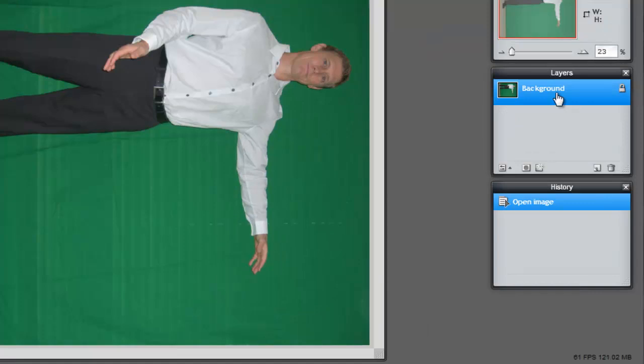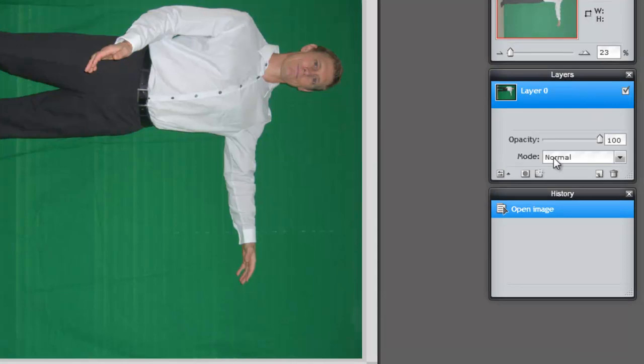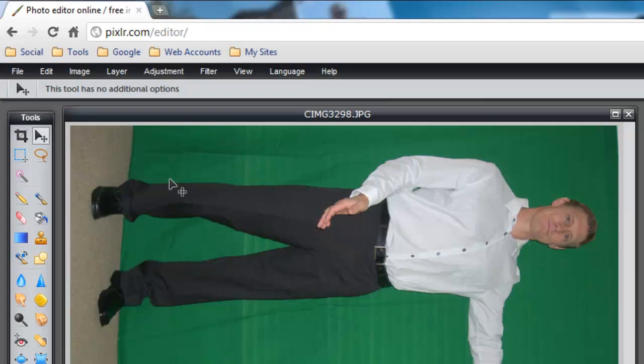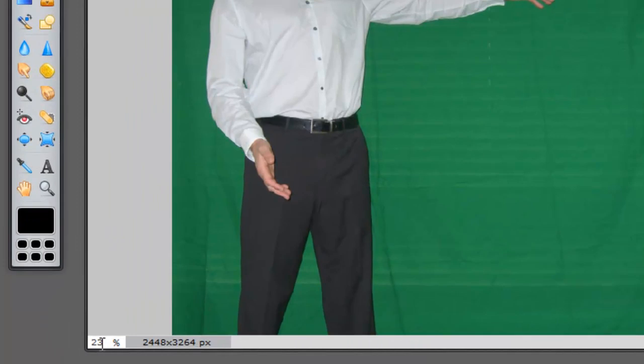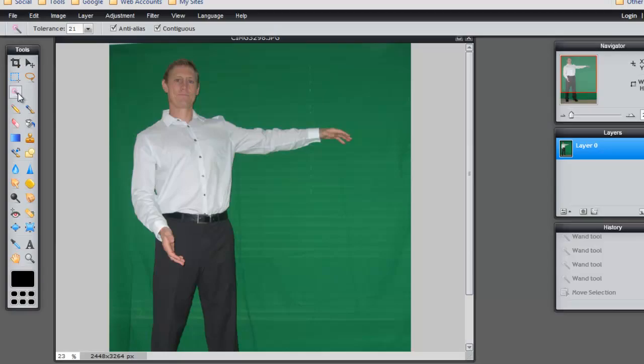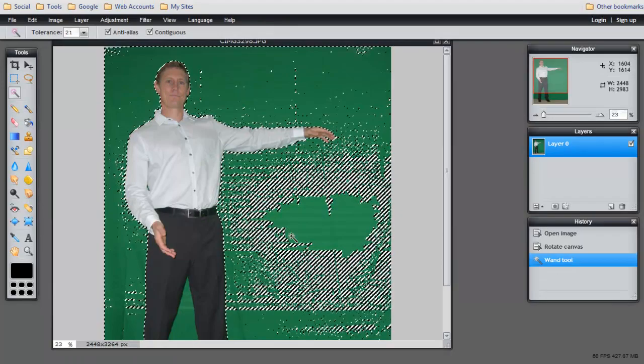So from here you can just click on the background because it's locked right now and just make it a layer. So now we just made it a layer. So from here, I'm going to counter clock. So now we switched it around and it's a pretty big size. It's only 23% right here. So I'm going to click on the wand tool to the background.